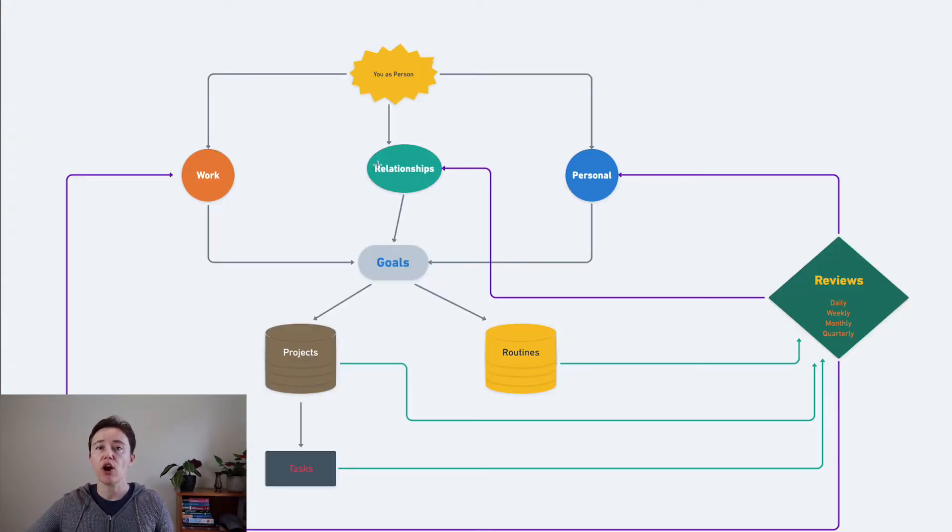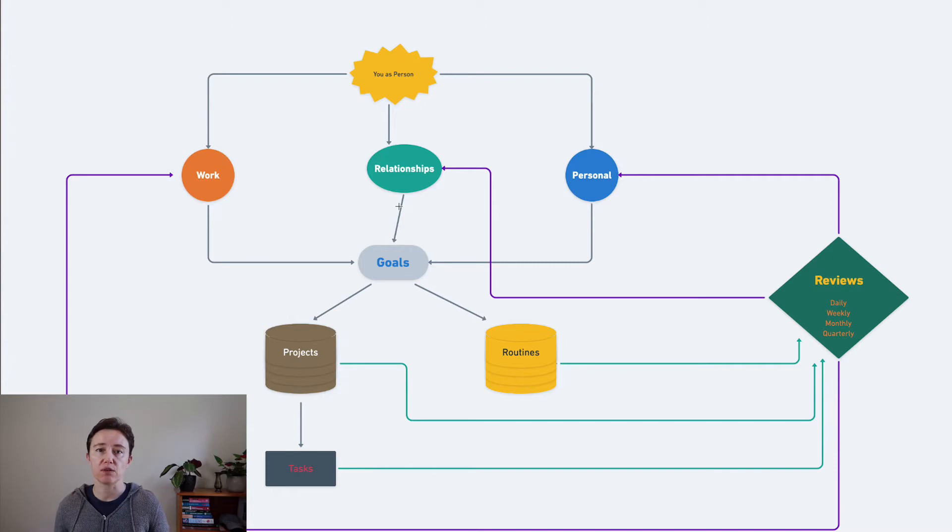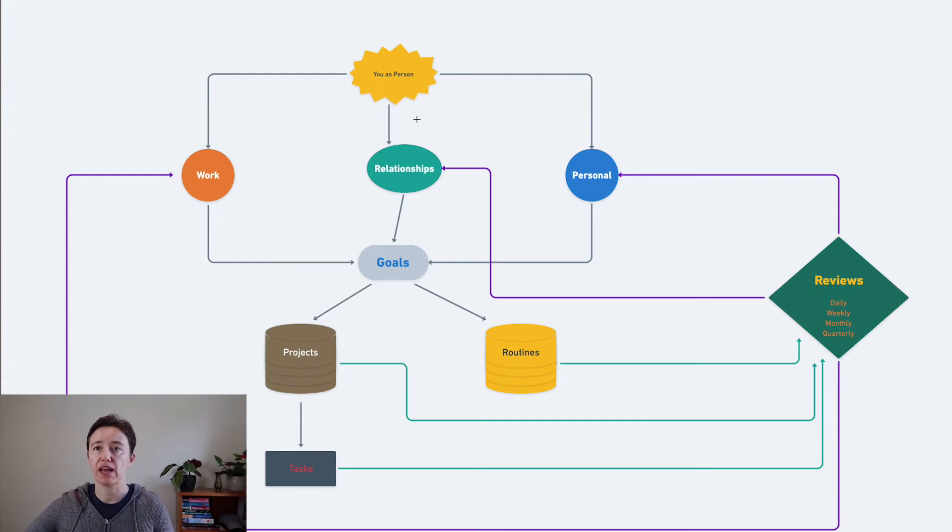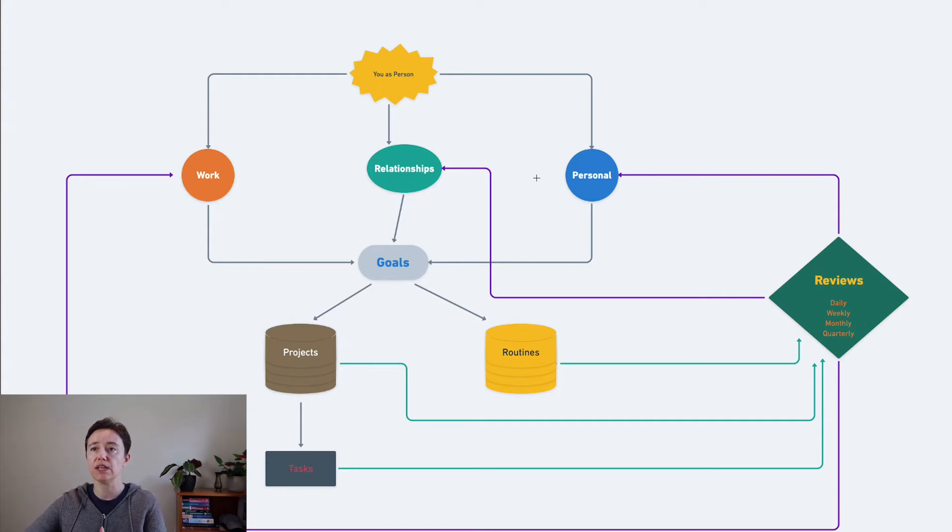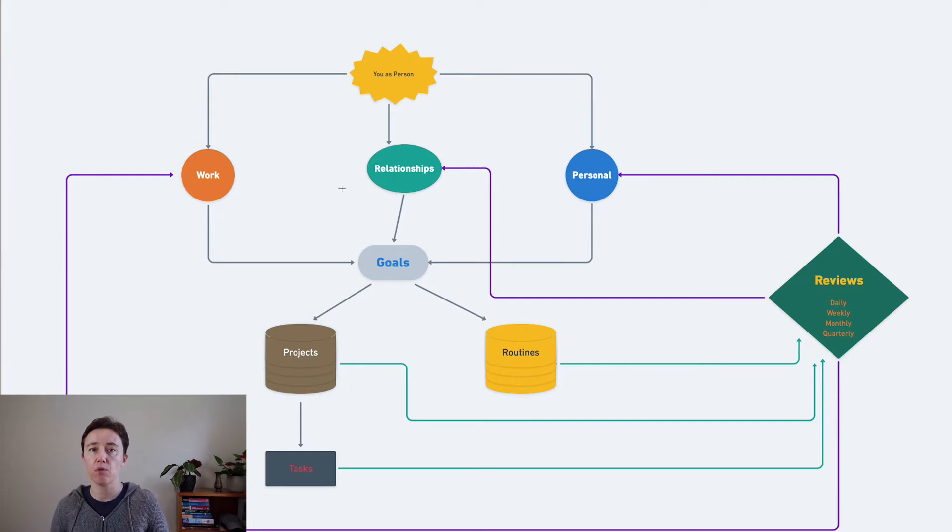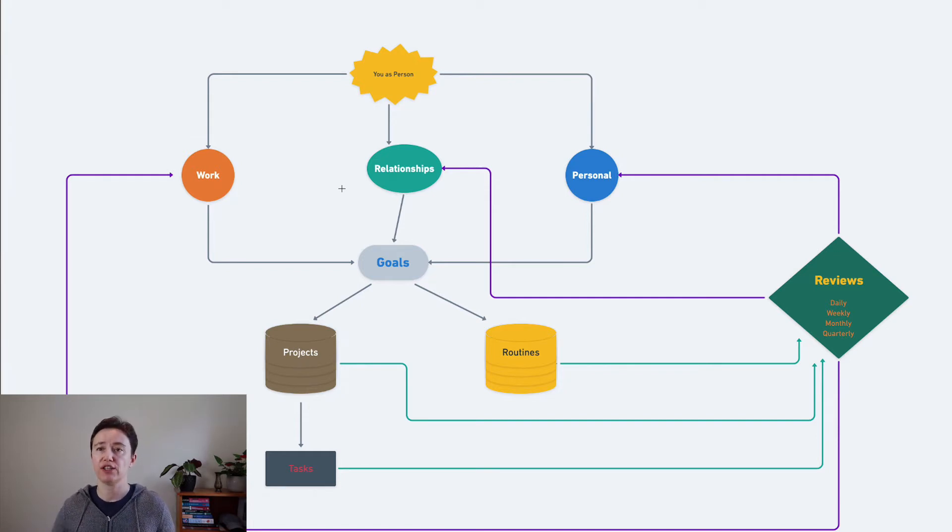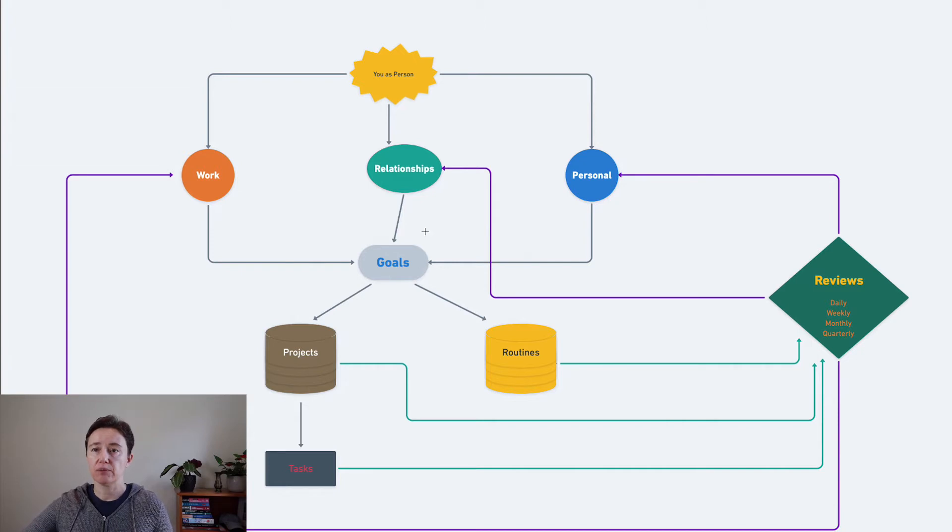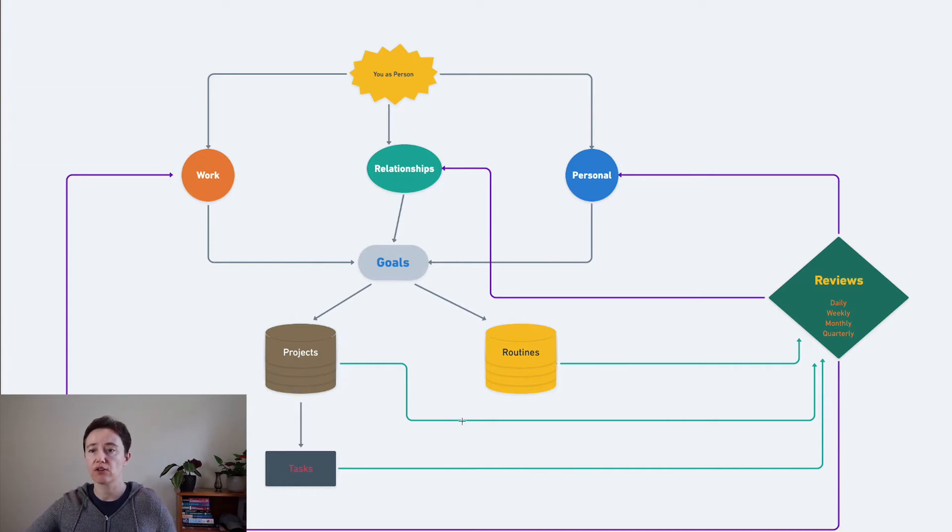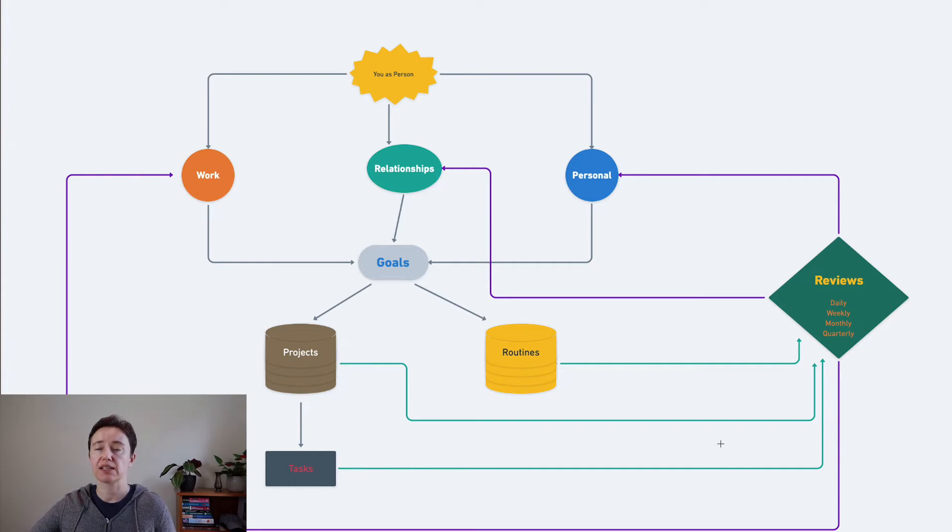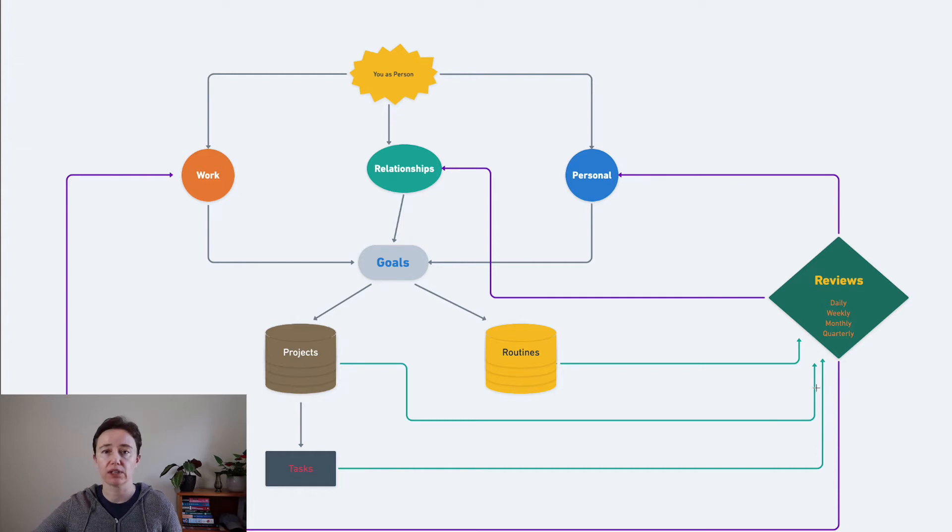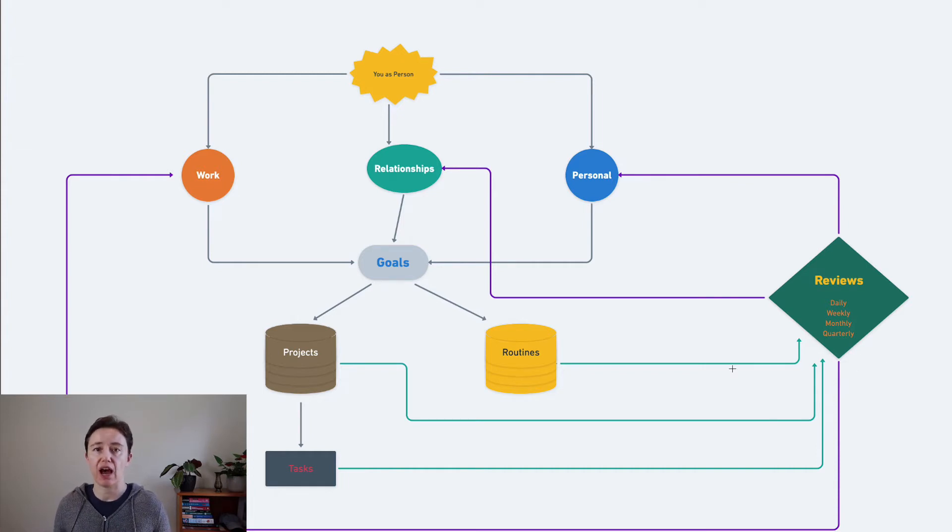If we go back to this diagram from a previous video, here you are at the top as a person and you have all these areas of your life, whether work, personal, or relationships. You have your goals and they might be projects or routines, and out of those there might be tasks that come out.